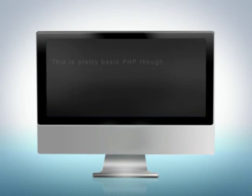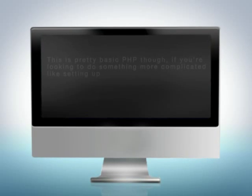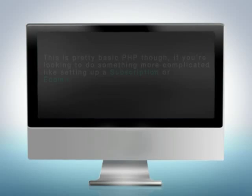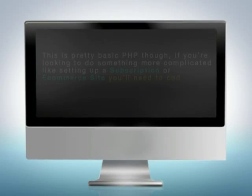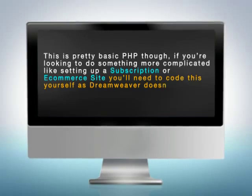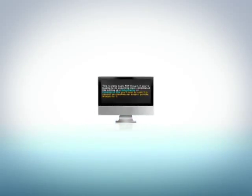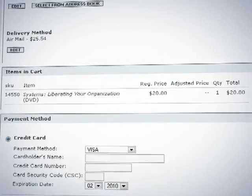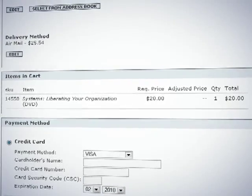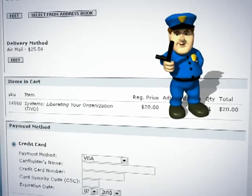This is pretty basic PHP, though. If you're looking to do something more complicated, like setting up a subscription site or an e-commerce site, you'll need to code this yourself, as Dreamweaver doesn't provide wizards for that sort of thing. Anything involving money should be researched carefully, as you don't want to find yourself on the wrong side of the law due to designing your site in the wrong way.